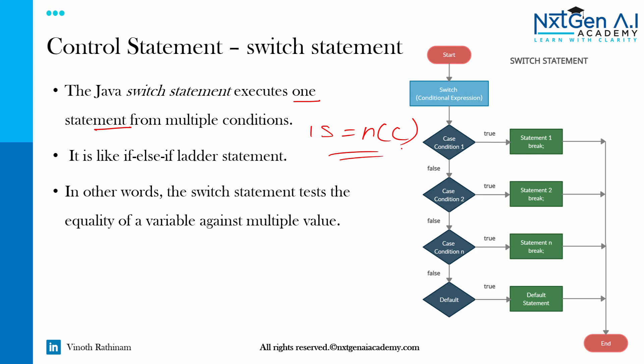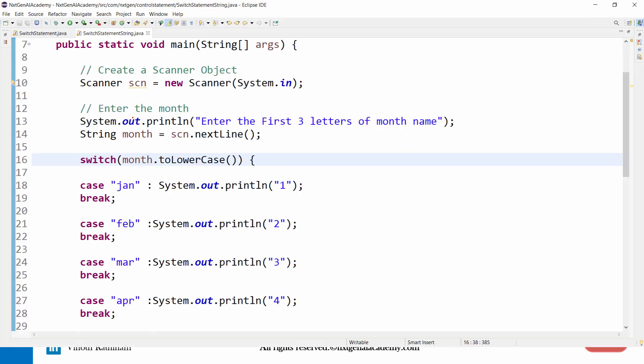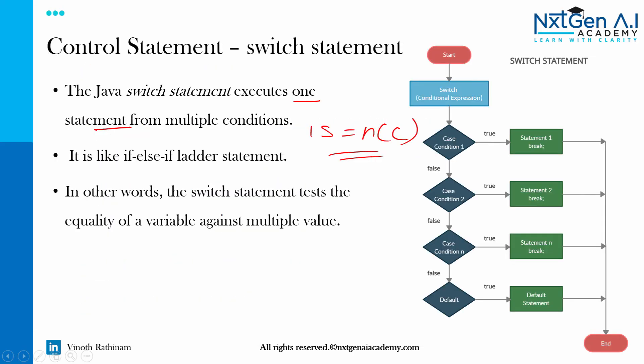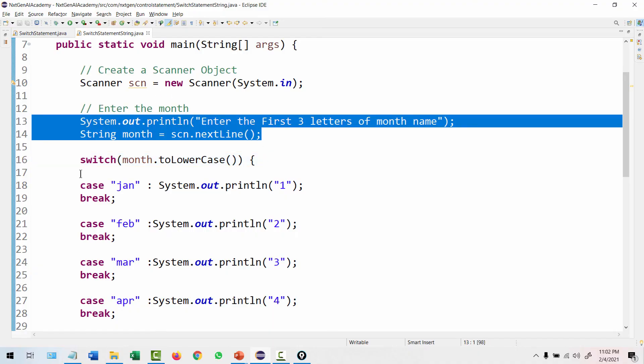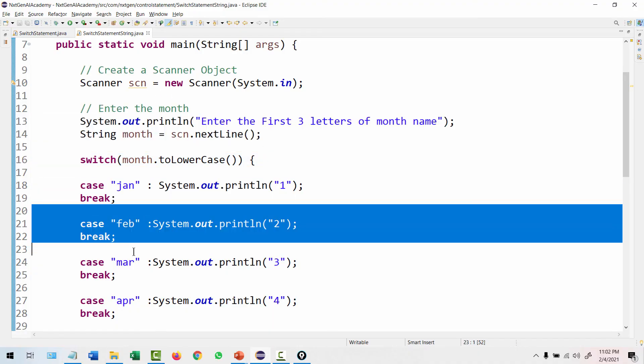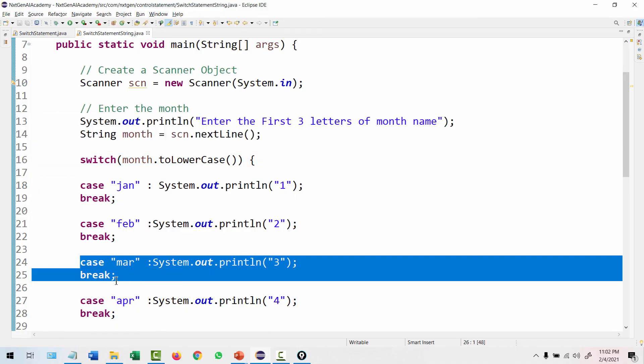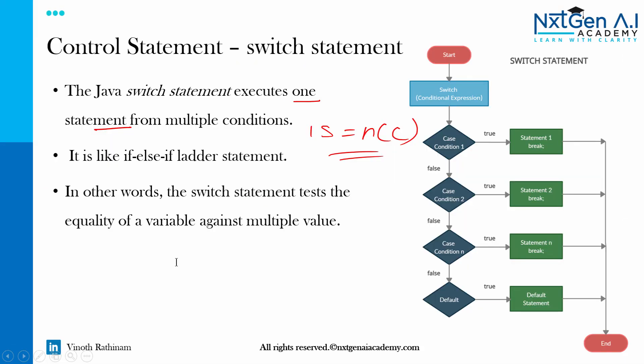So that's the difference, because we are trying to check this particular one statement with multiple conditions. In other words, it tests the equality of a variable against multiple values. So that's the difference between switch and else-if ladder.